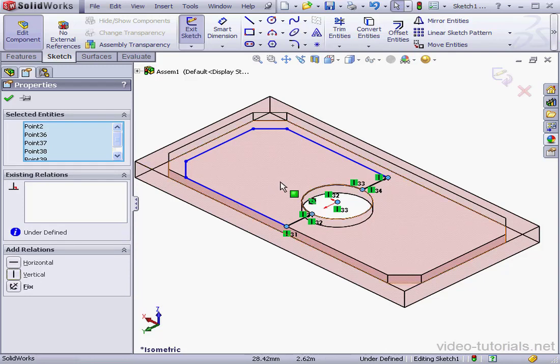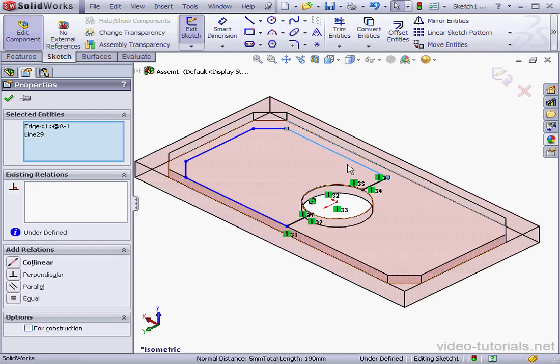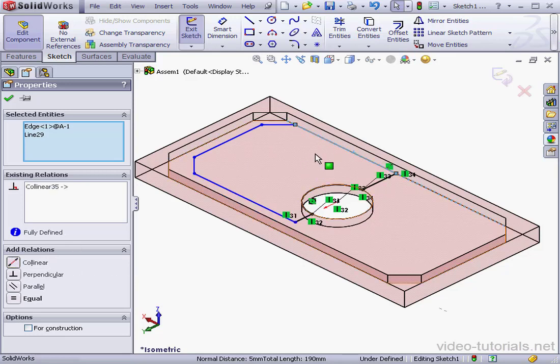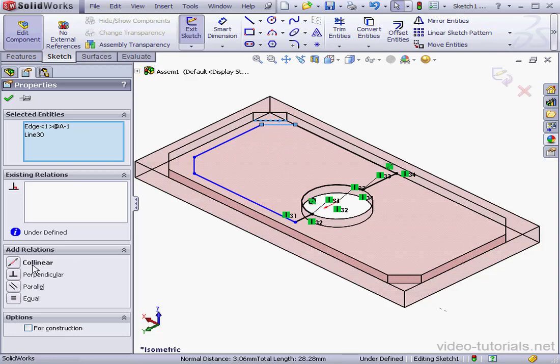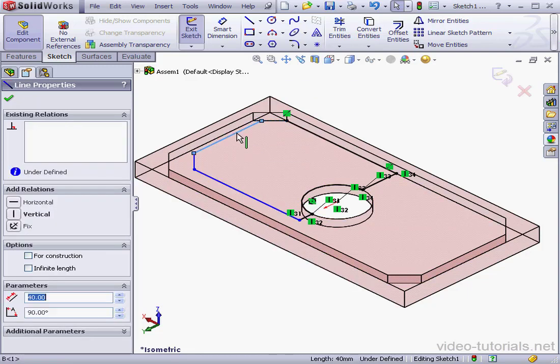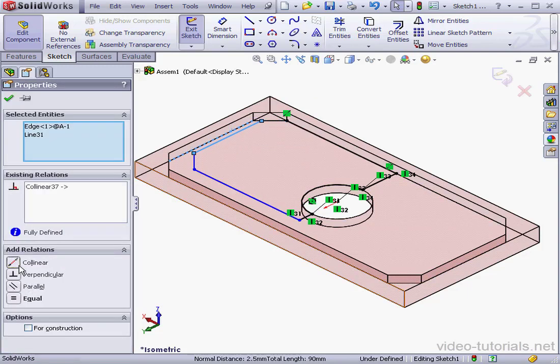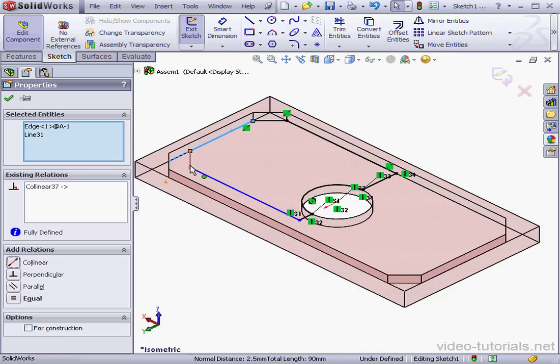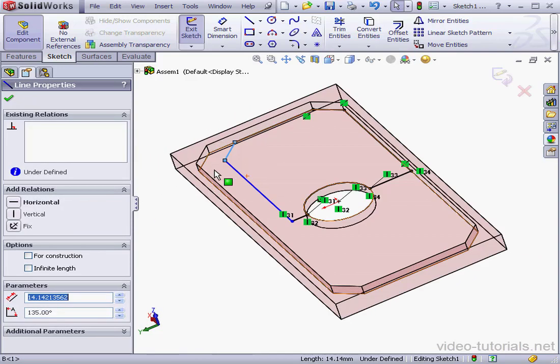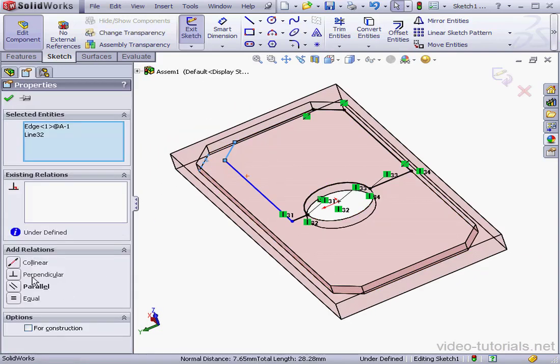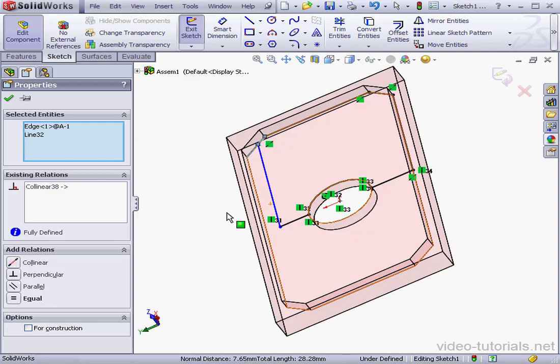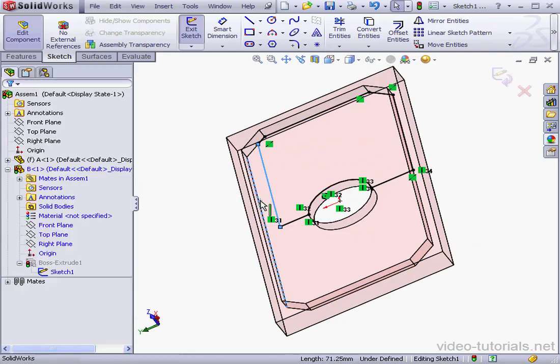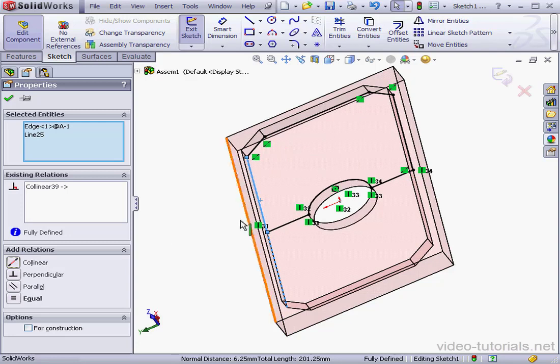Let's select these two edges and add a co-linear relation. Select this edge and this line, also a co-linear relation. Same thing here, these two. Co-linear. And again, here. Co-linear. Co-linear again.